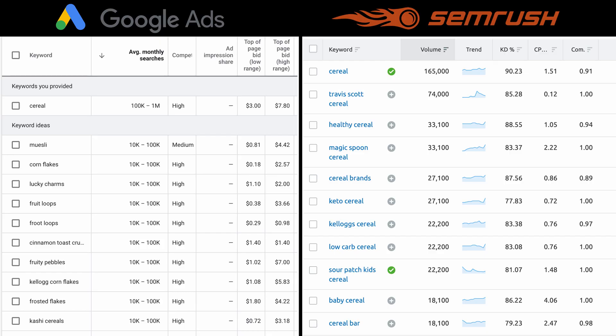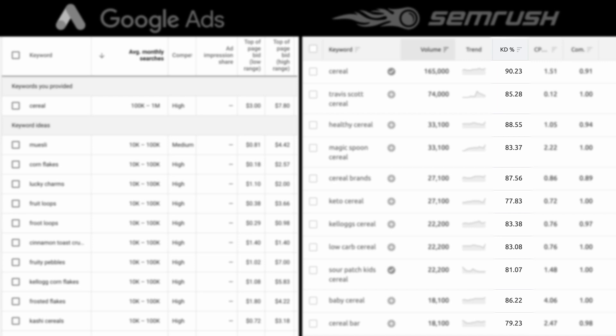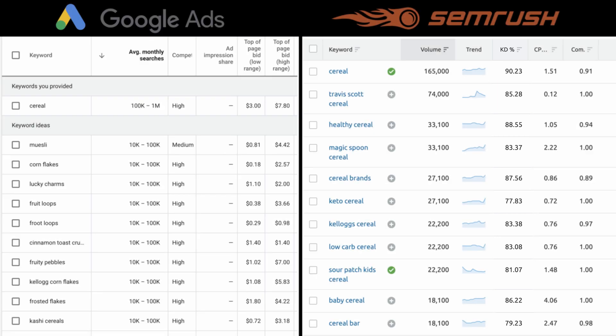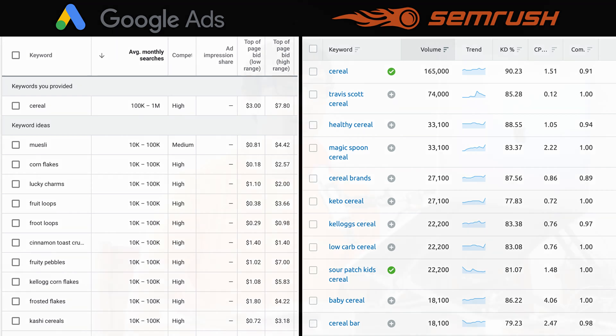Some additional columns you get with the Keyword Magic tool are the keyword difficulty column, which is different from the competition density column. The keyword difficulty column tells you exactly how hard it would be to outrank your competitors in Google for a particular keyword. Whereas the competitive density column — called just 'competition' in Keyword Planner — is the level of competition between advertisers bidding on a given keyword in their pay-per-click campaigns. That's a whole different game when you're competing for ad space versus organic Google search results.